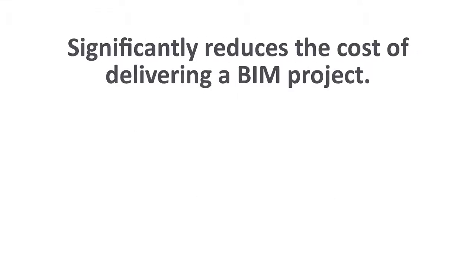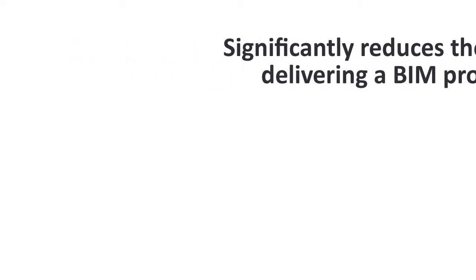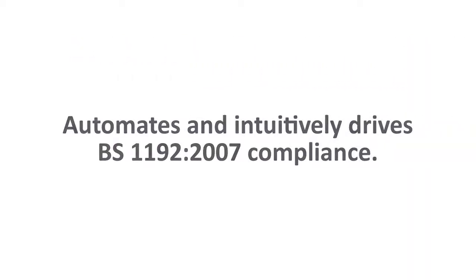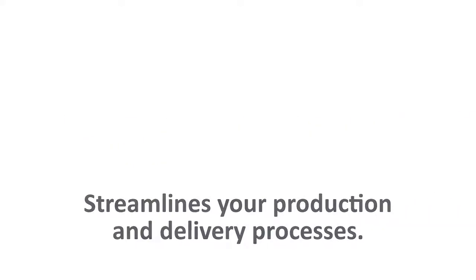Some of the key benefits Cabinet offers are cost reductions and the delivery of a BIM project, BS1192 implementation by default, and seamless delivery to the client.